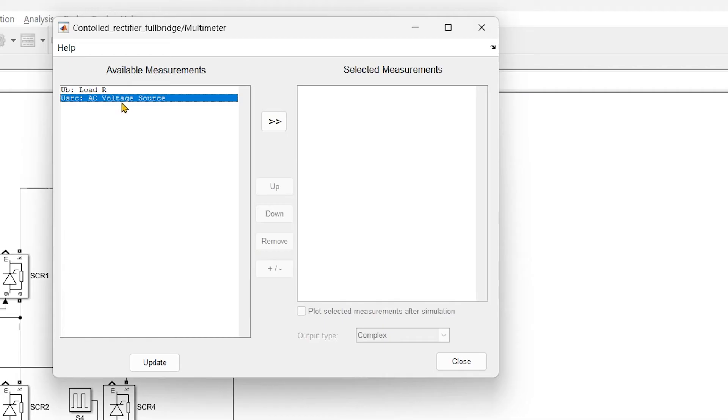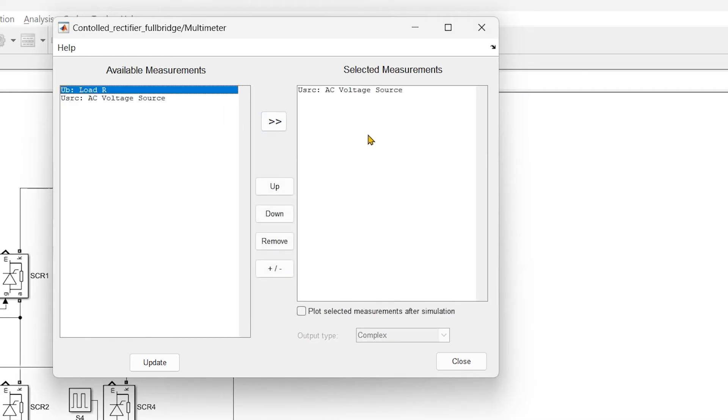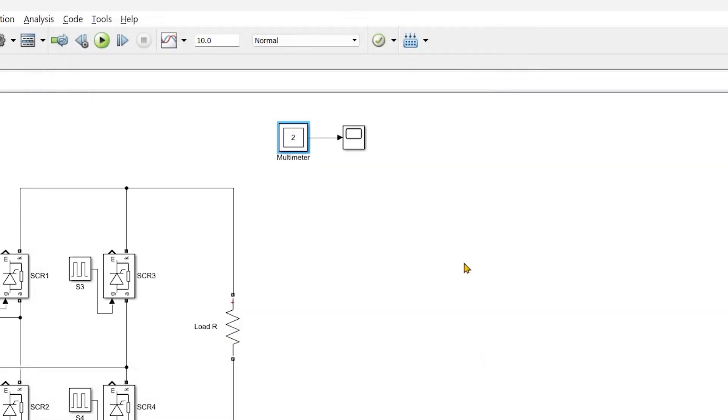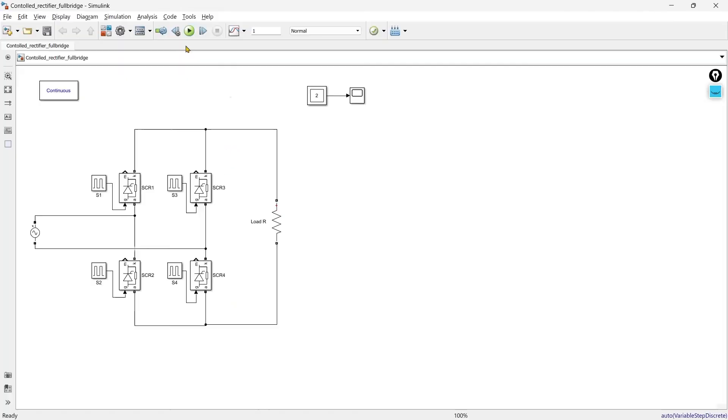So first we will select this voltage source, we will get it on right hand side and then the R load. So we have two signals and now we are ready to run but before that we will reduce the time of this simulation and now let's run.